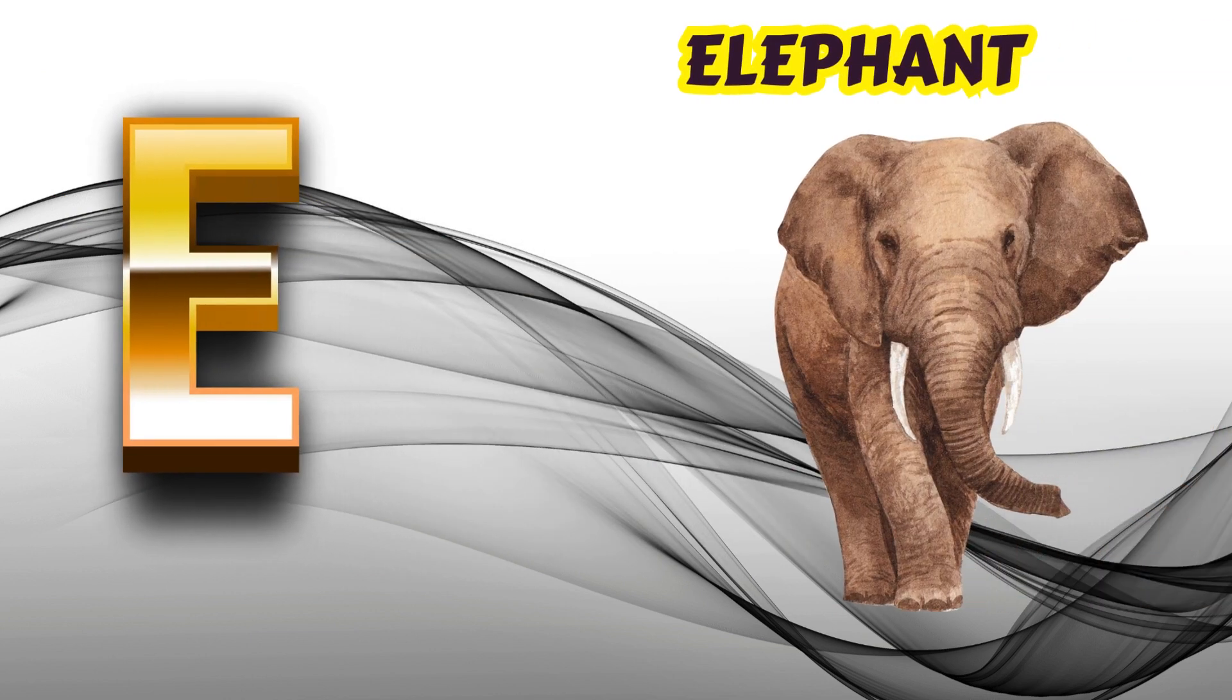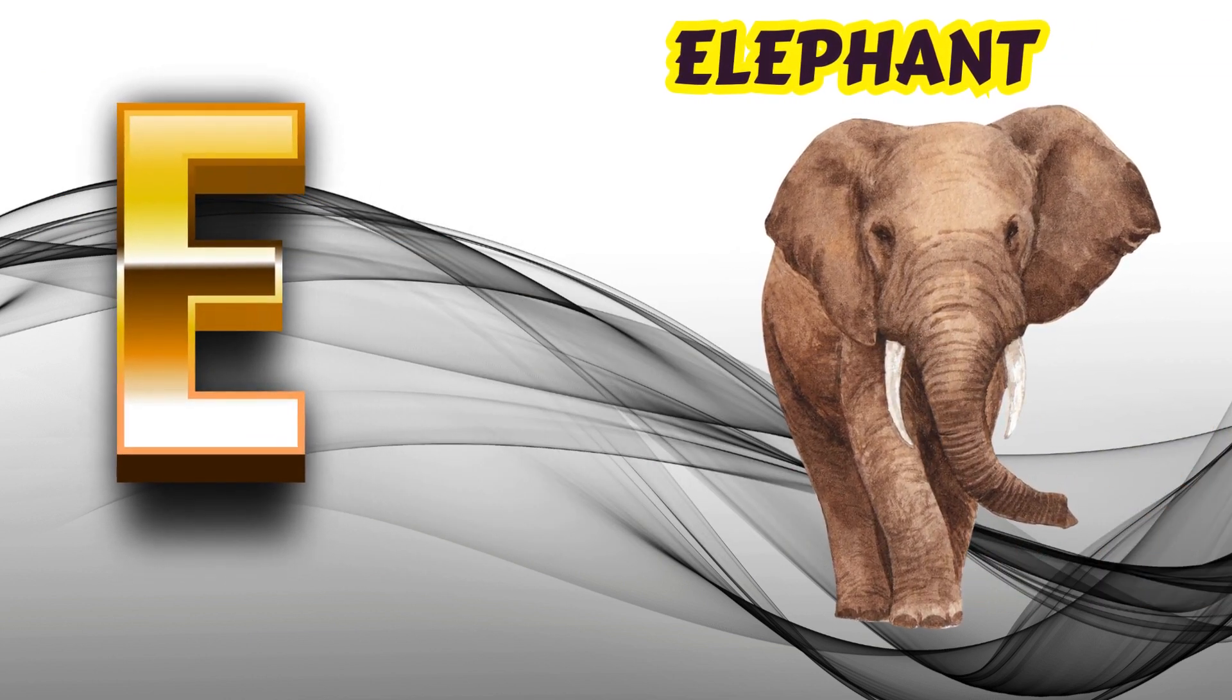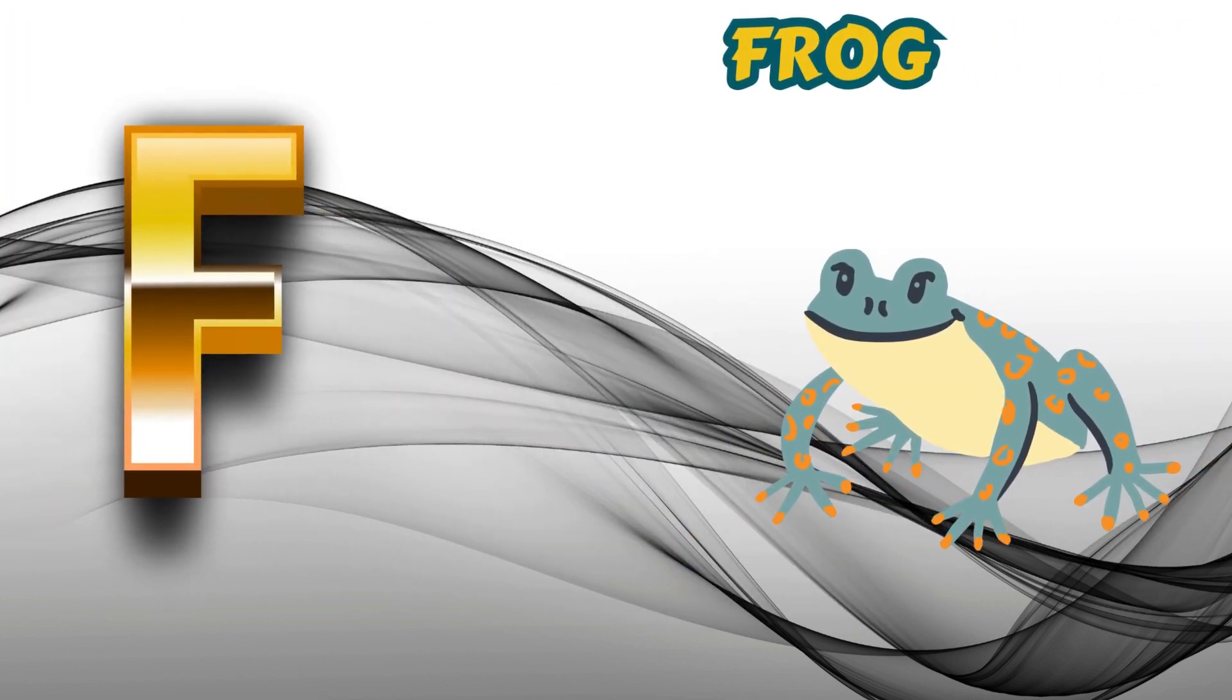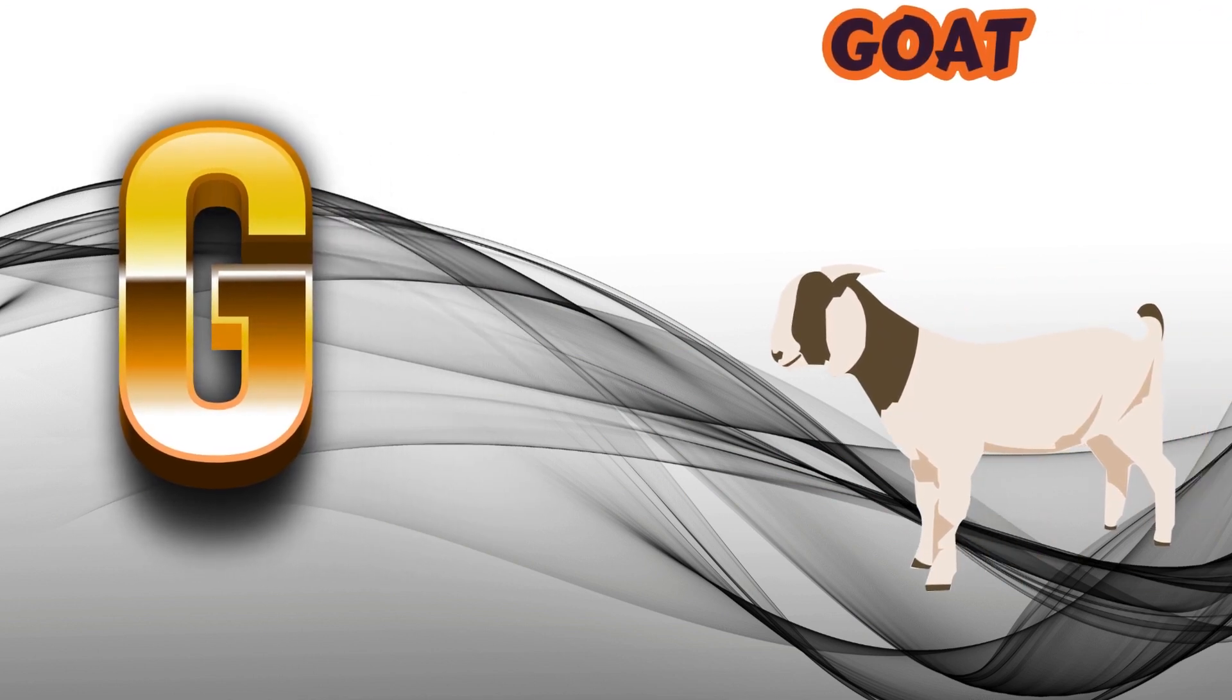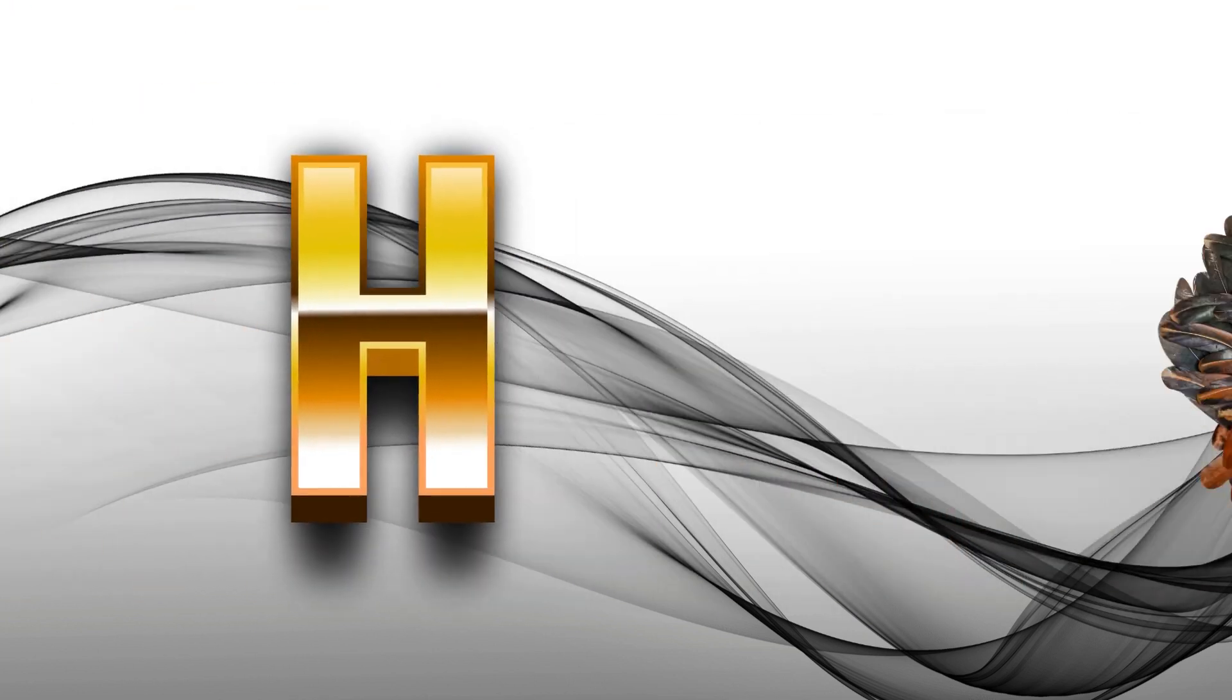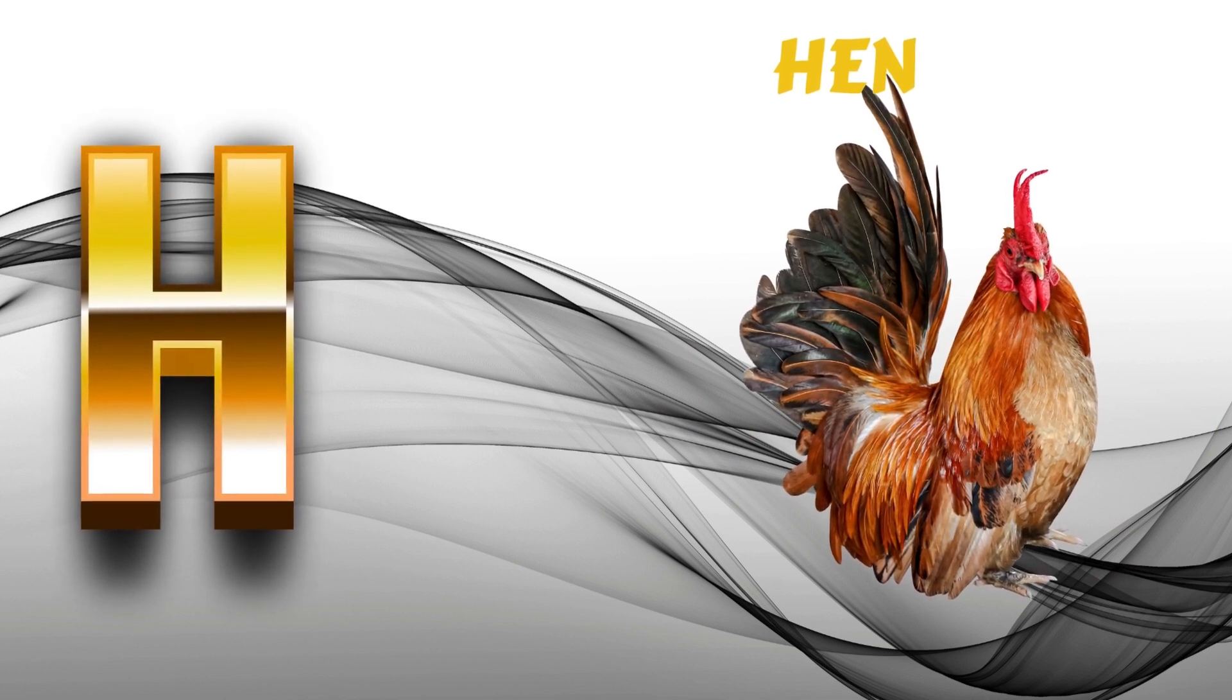E is for Elephant, E-E-Elephant. F is for Frog, F-F-Frog. G is for Goat, G-G-Goat. H is for Hand, H-H-Hand.